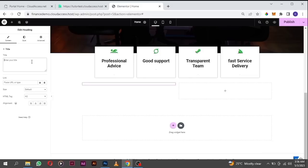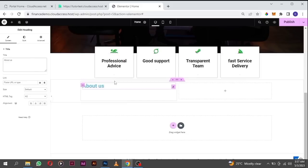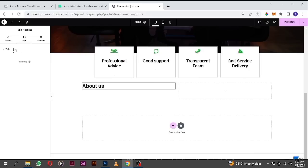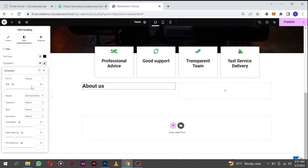Type 'About Us' as the heading text. Let's quickly style that. We're going to change it to black. I'm also going to change the typography from Roboto — remember we use Poppins for our headers and Roboto for our body font.